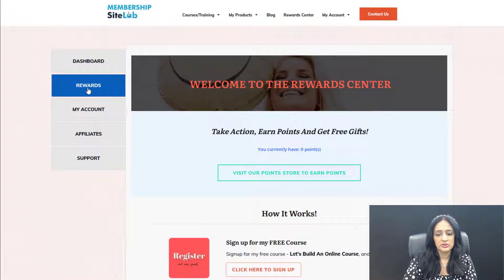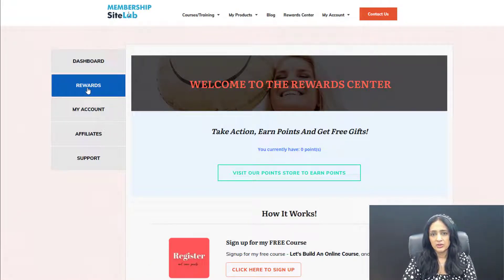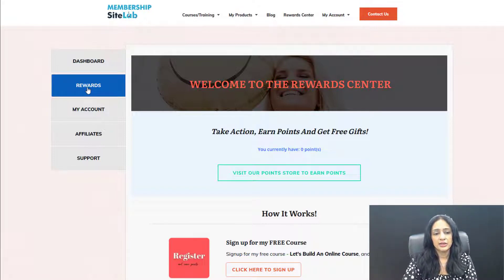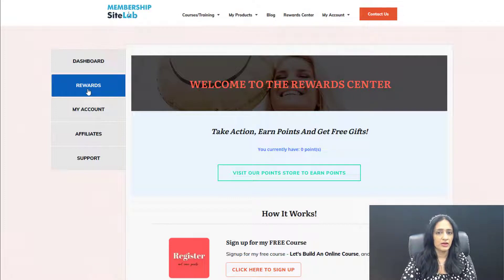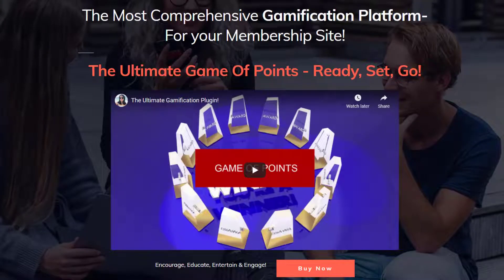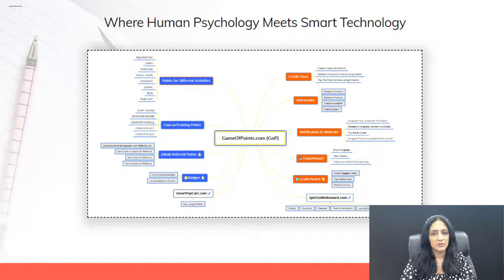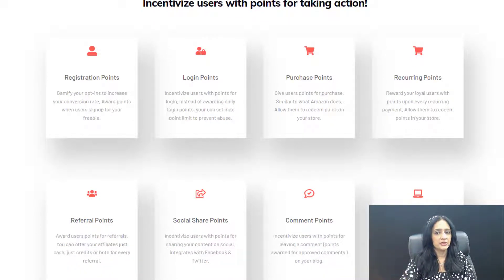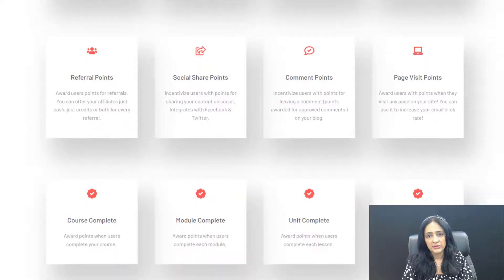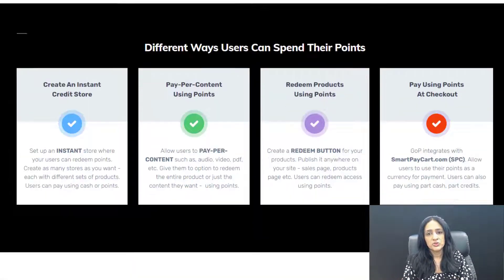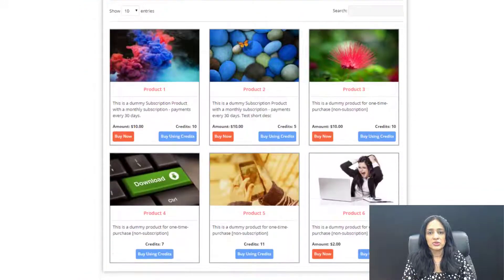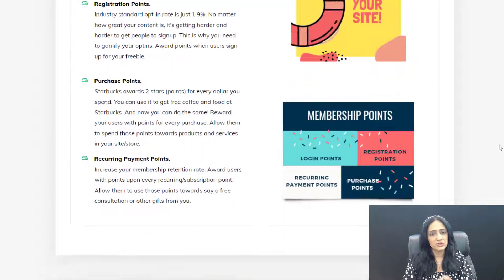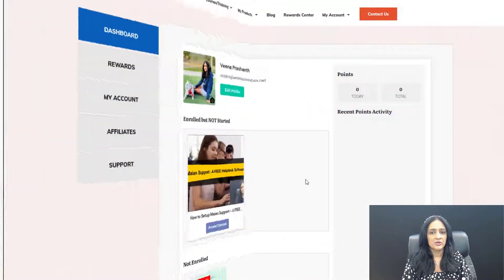I'm using the rewards tab where users will find different ways to earn rewards. They can see how many points they have, how they can earn more points, and what they can do with those points. They can go to the store and redeem access to my other products and services using their points. I'm using a gamified membership site with courses, freebies, and membership, powered by our Game of Points plugin, which is a gamification plugin. Unlike other membership plugins or LMS that require third-party plugins for gamification, everything is well integrated into DAP because the Game of Points plugin is our own plugin.